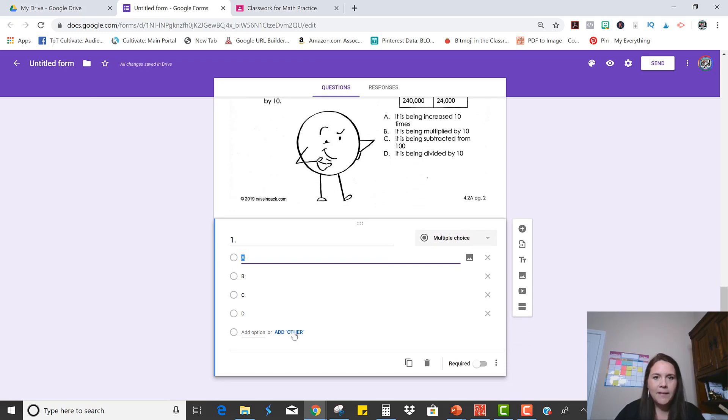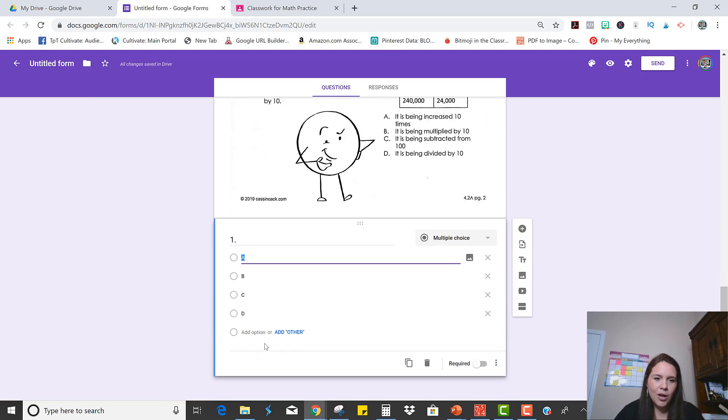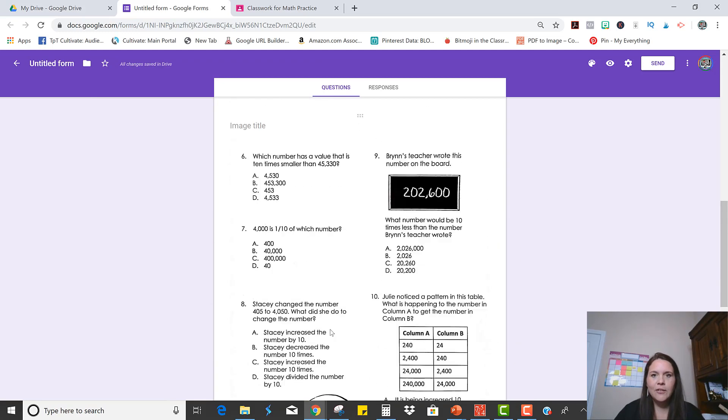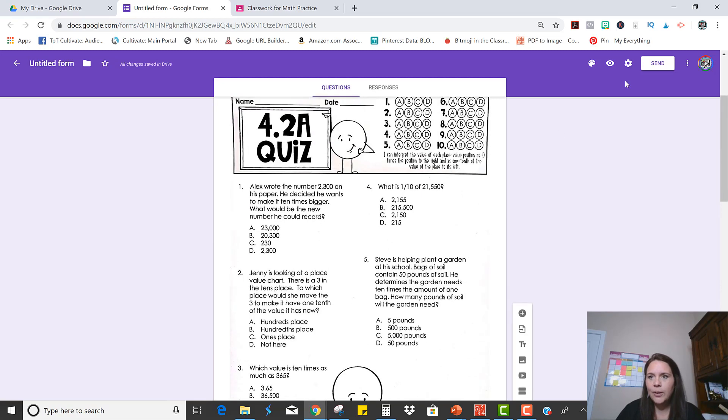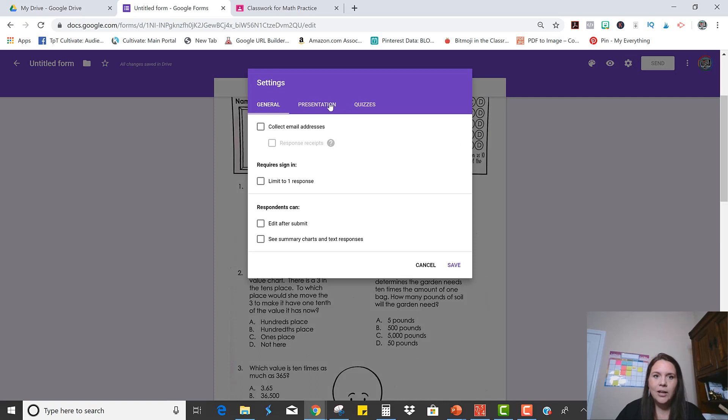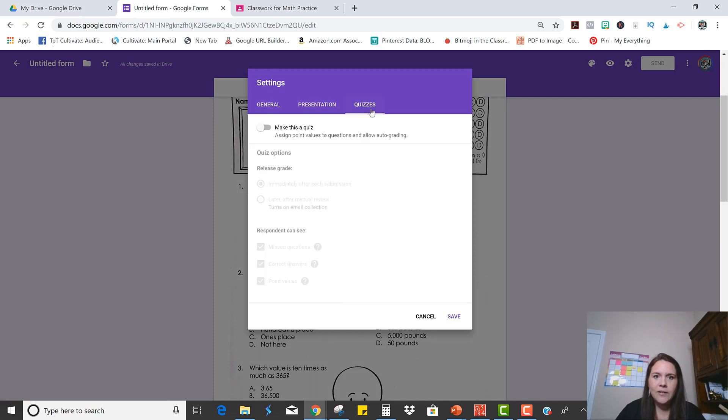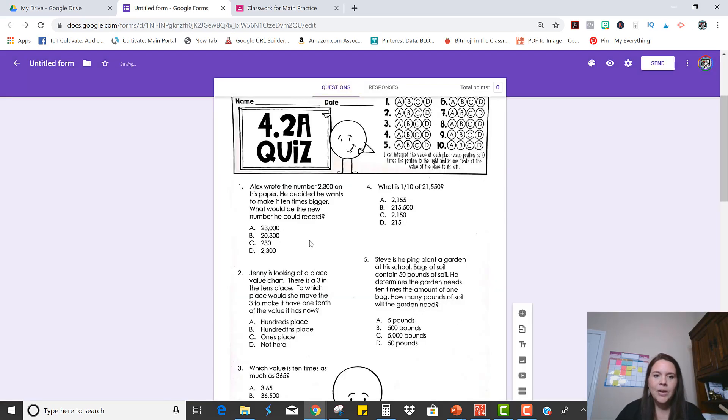Now I do want to make this self-checking. And right now there's not a place for an answer key. So what you're going to have to do is set it up to be a quiz. So right here in the settings, you can click on that and then you click Quizzes and then just make it a quiz. And there are some other options you can look at too, but they're not necessary.